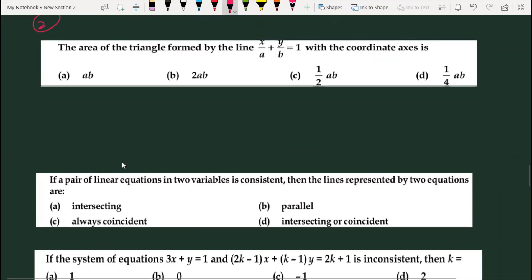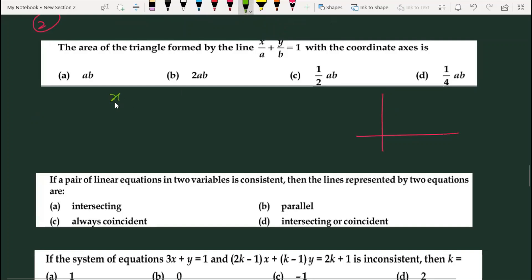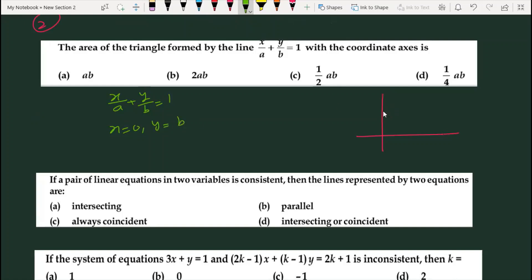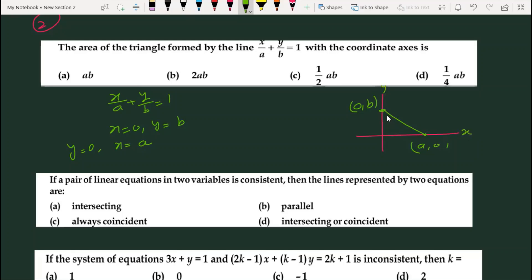Second question: Area of triangle formed by the line x/a + y/b = 1 with the coordinate axes. We show this graphically. If we put X=0, Y = B, meaning the line cuts the Y-axis at B. If Y=0, then X = A, meaning the line cuts the X-axis at A. So the triangle formed has area = half × base × height = half × A × B. So the answer is option C.